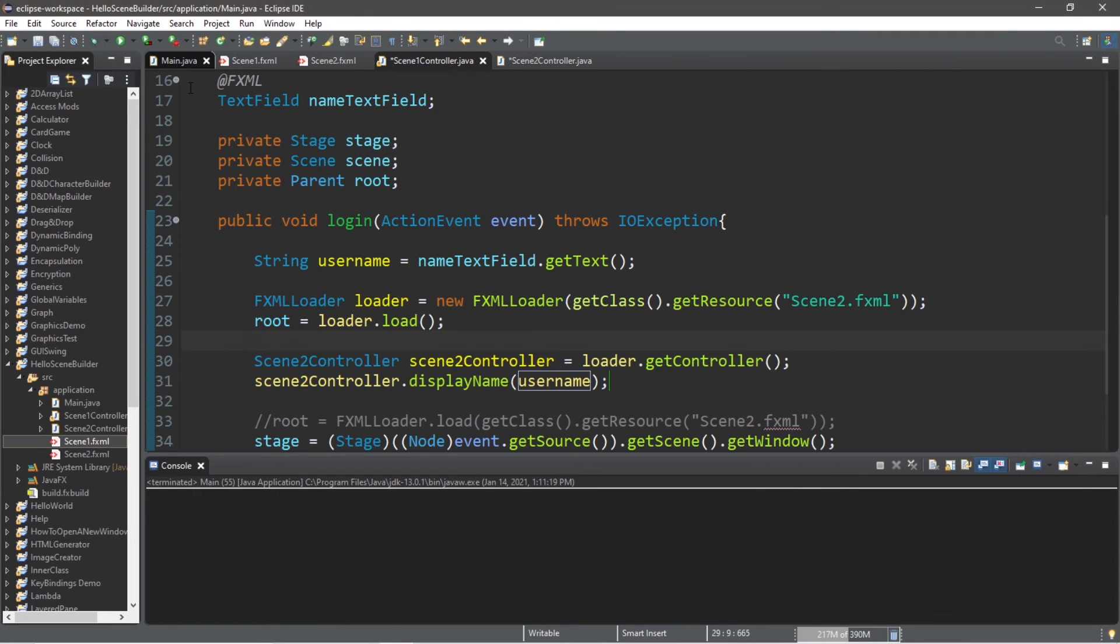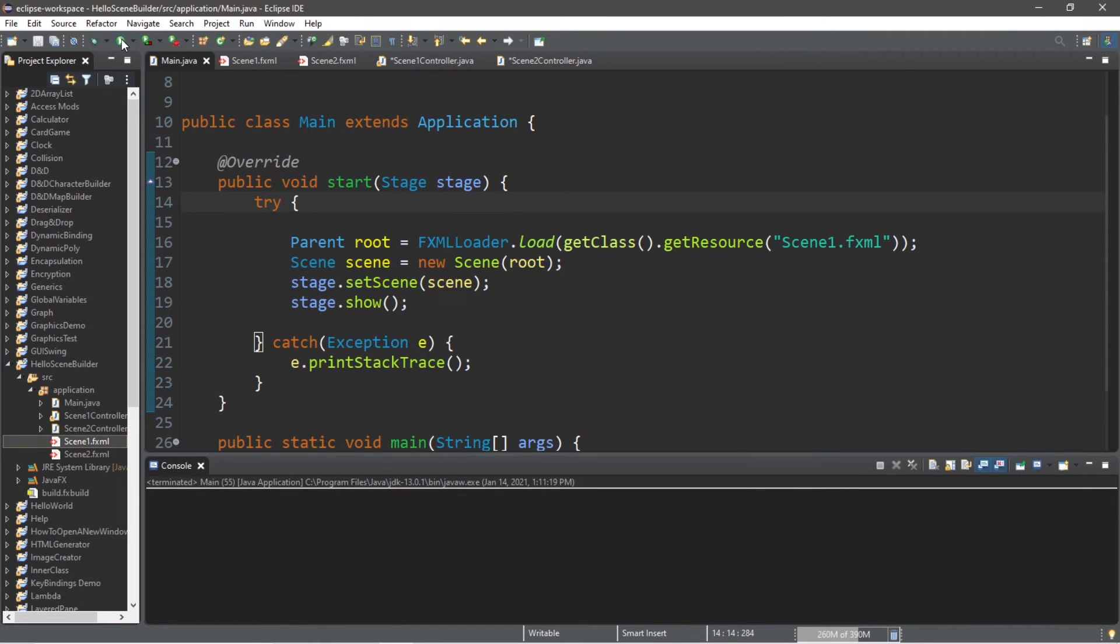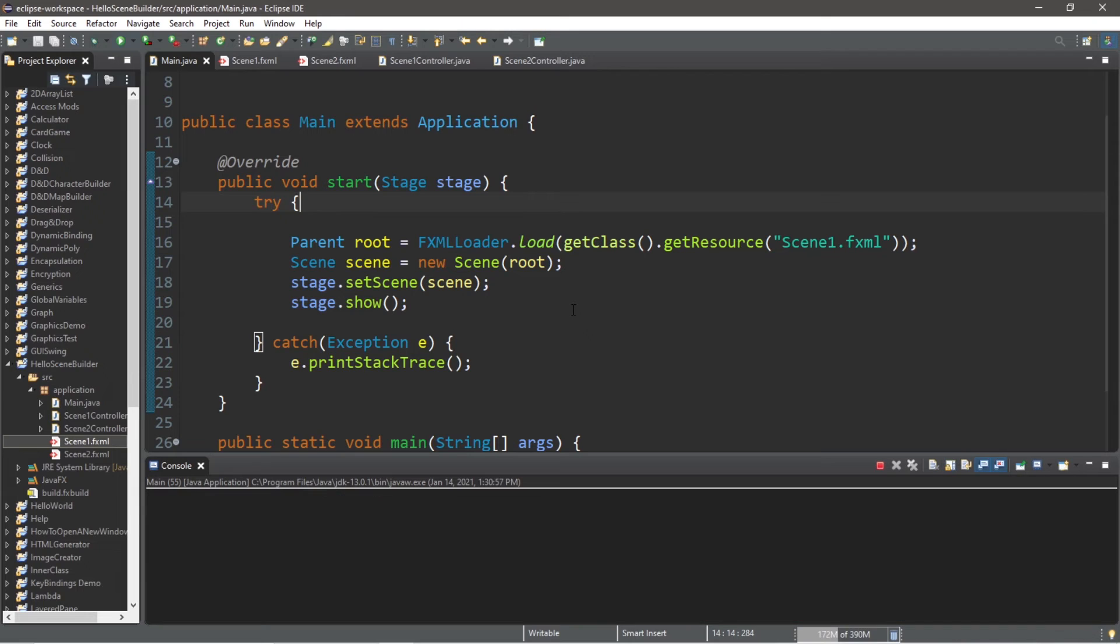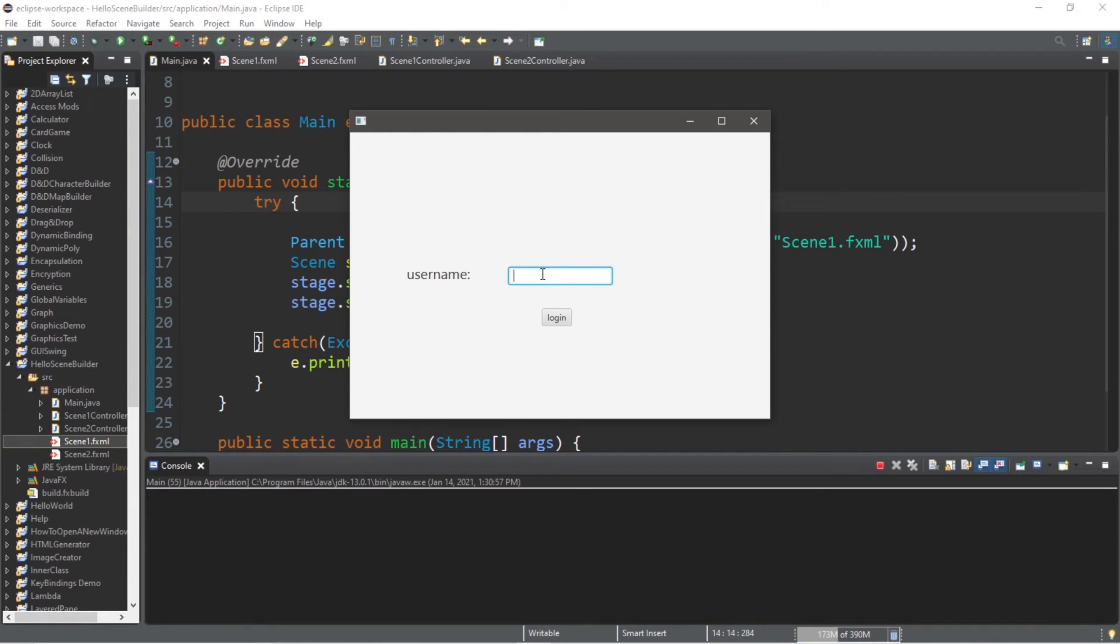This should work now. Let's verify that. Alright, enter your username. I'm just going to say bro and click login. Hello bro.